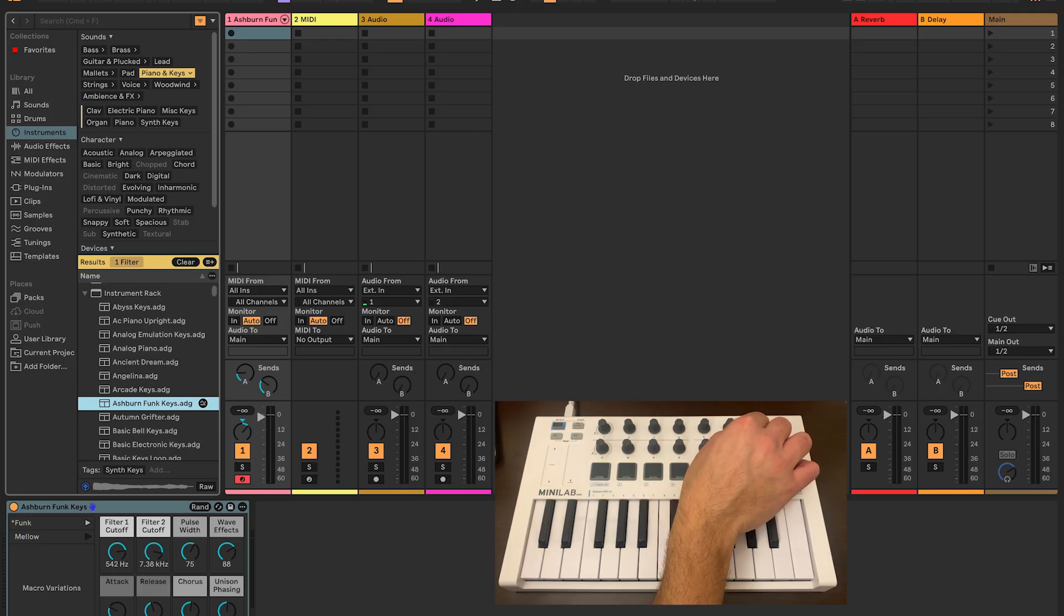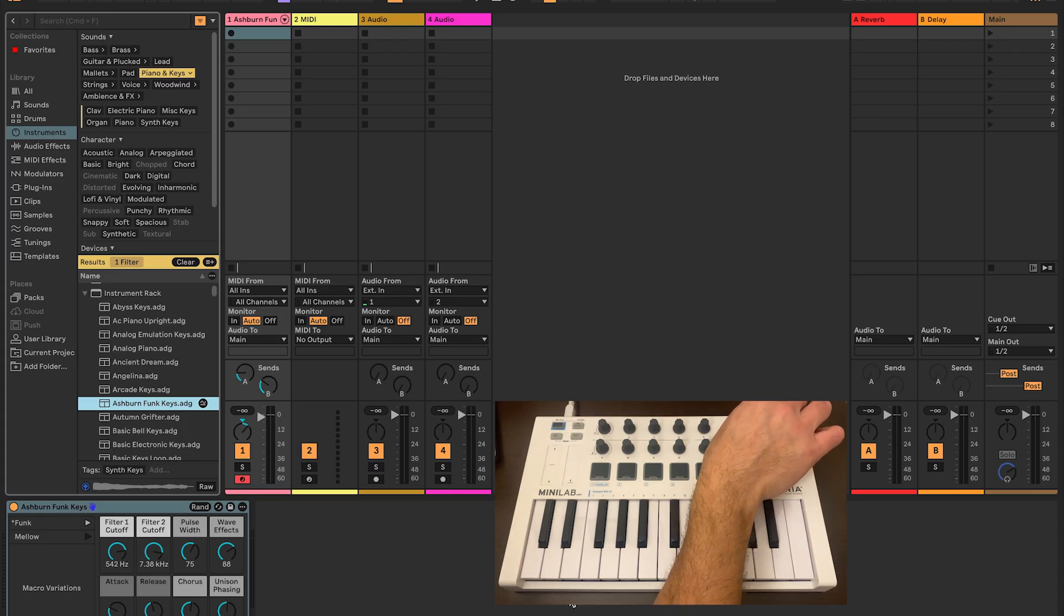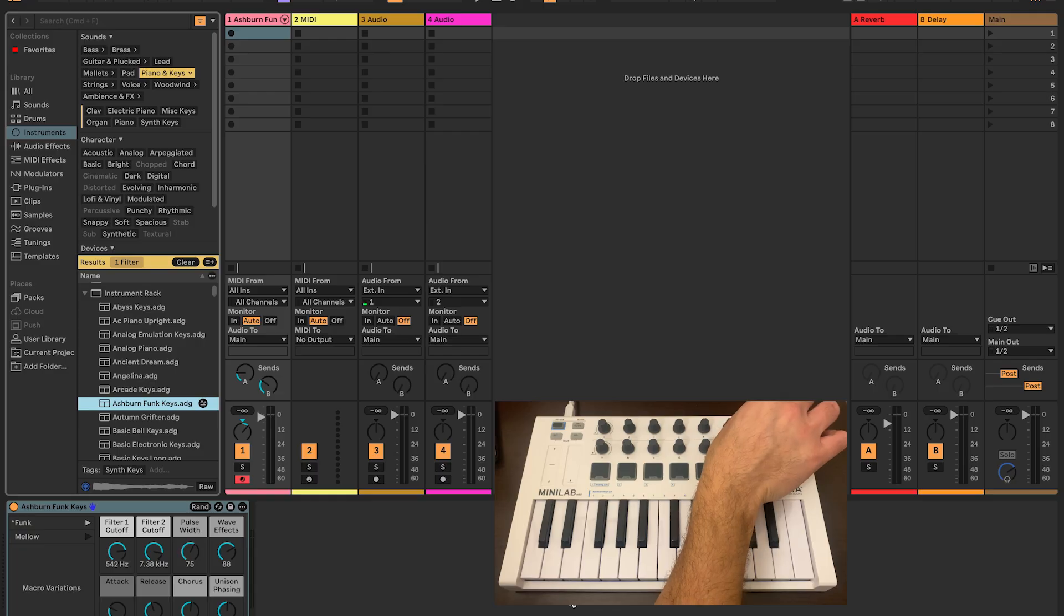And encoder 14 controls the volume of the track. Encoders 7 and 15 are going to control the volume of the send buses for reverb and delay, respectively.